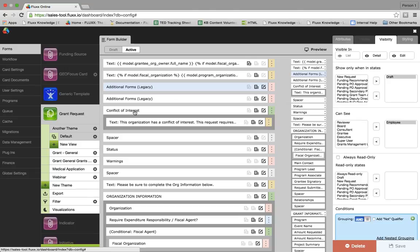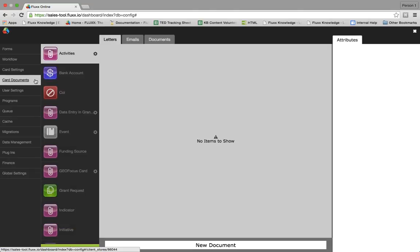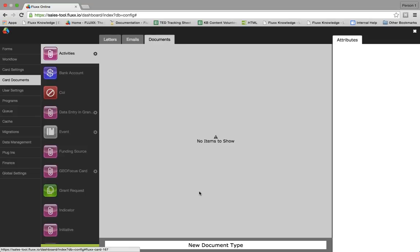Question: Where can we save documents that we want grantees to download — is that in the generic template? That's actually going to be in a different place. You can configure different documents under Card Documents. If you have any specific questions regarding how to configure documents for grantees to download, please go ahead and contact us at support and we'd love to help you with that.